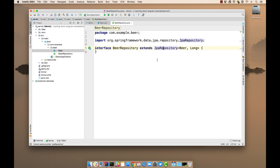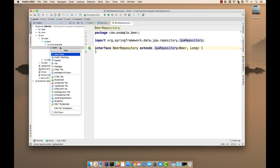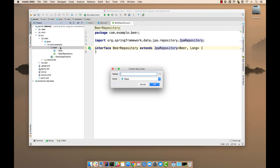So that gives you CRUD on your beer entity without having to write a whole lot of code. The next thing we'll need is a way of populating our database. So we'll do that with a command line runner.